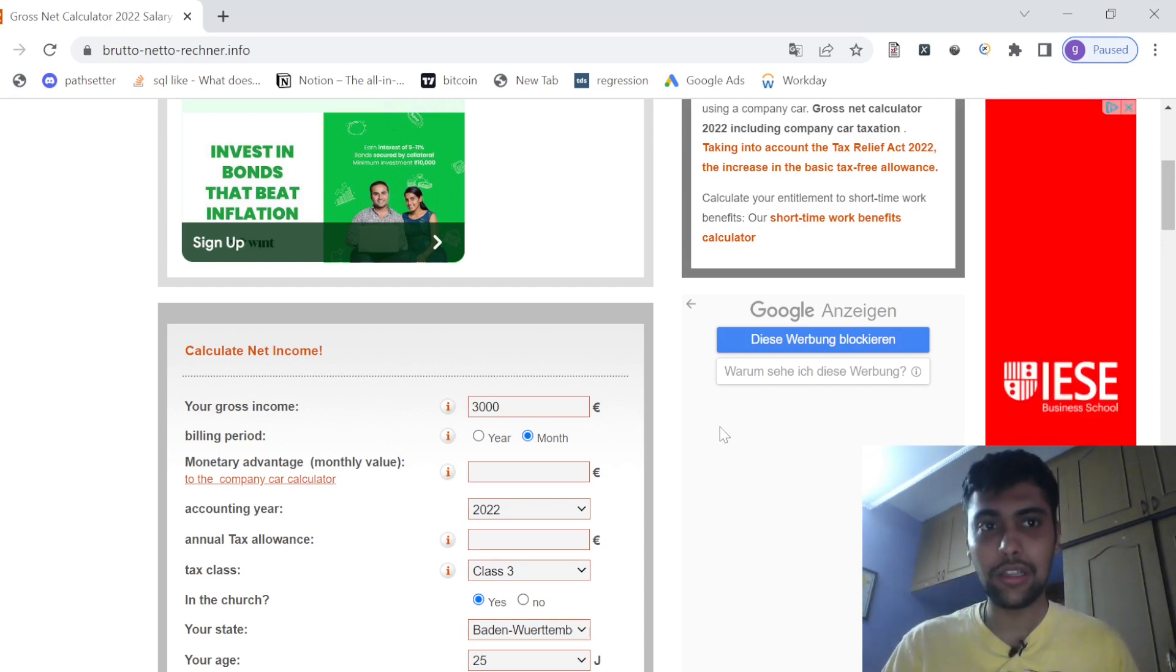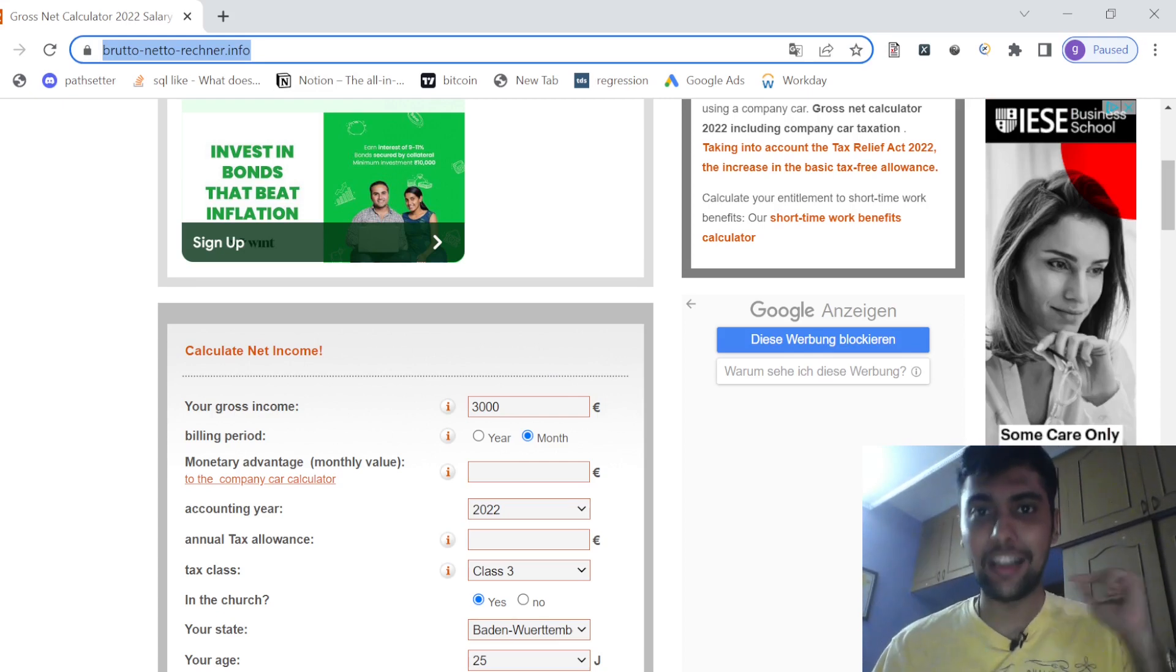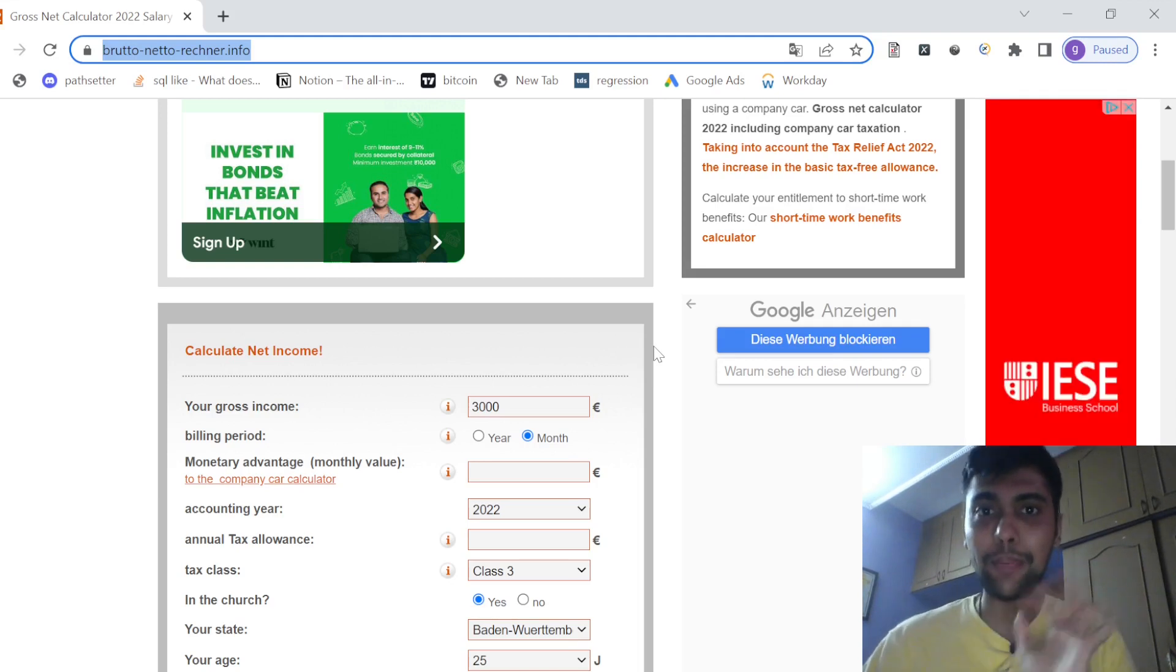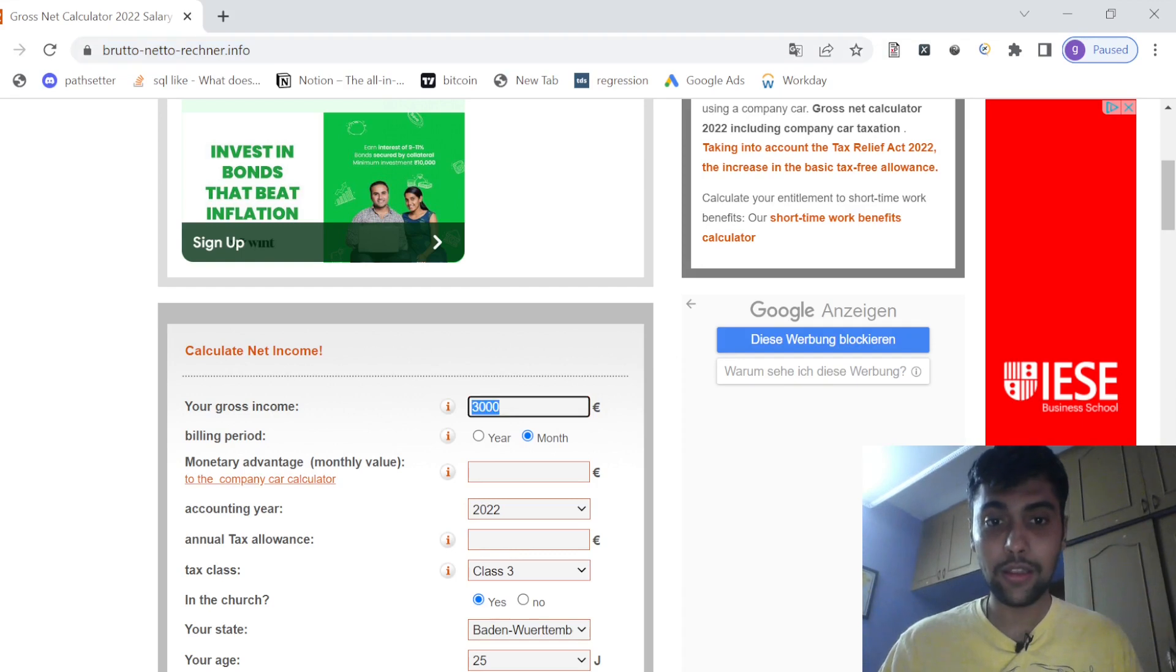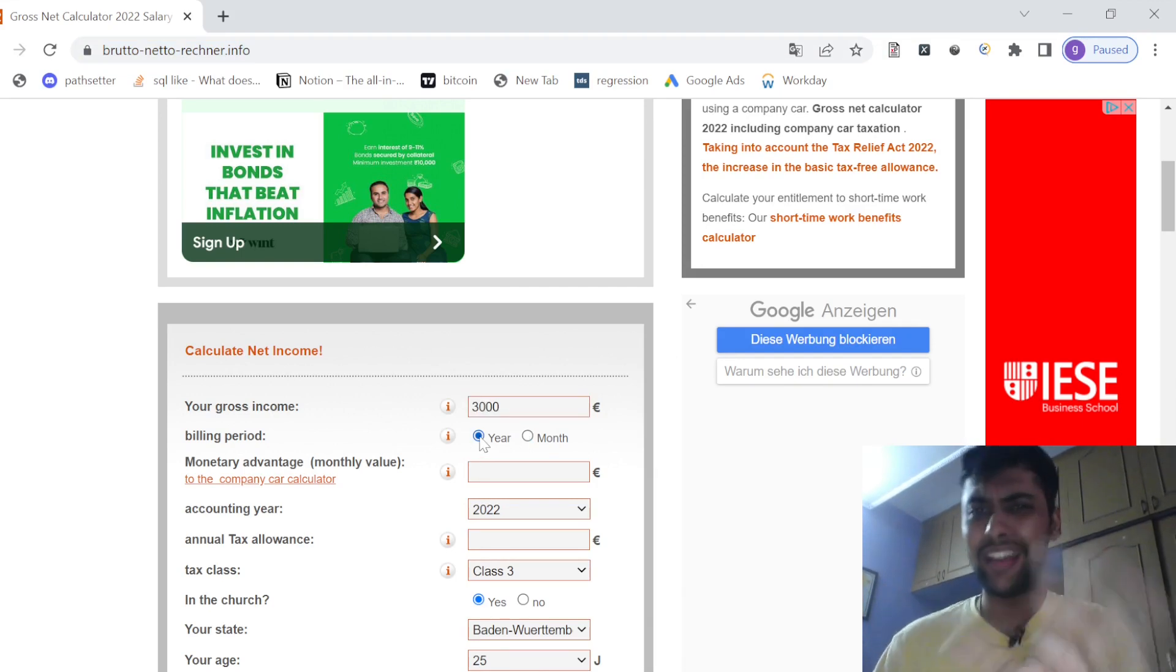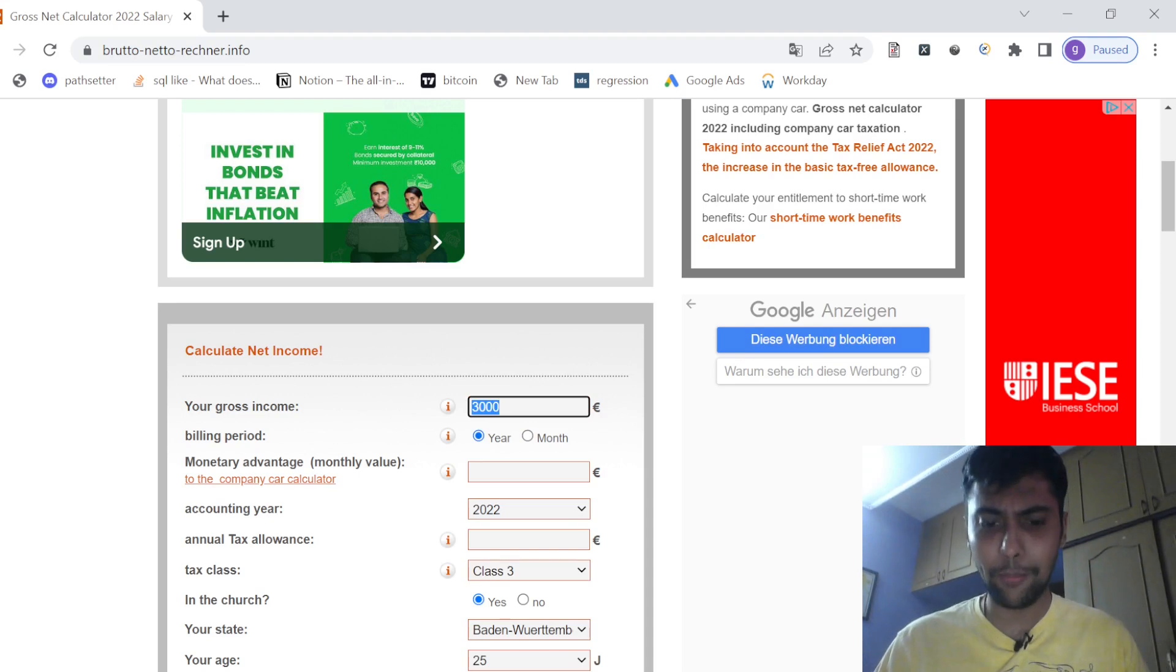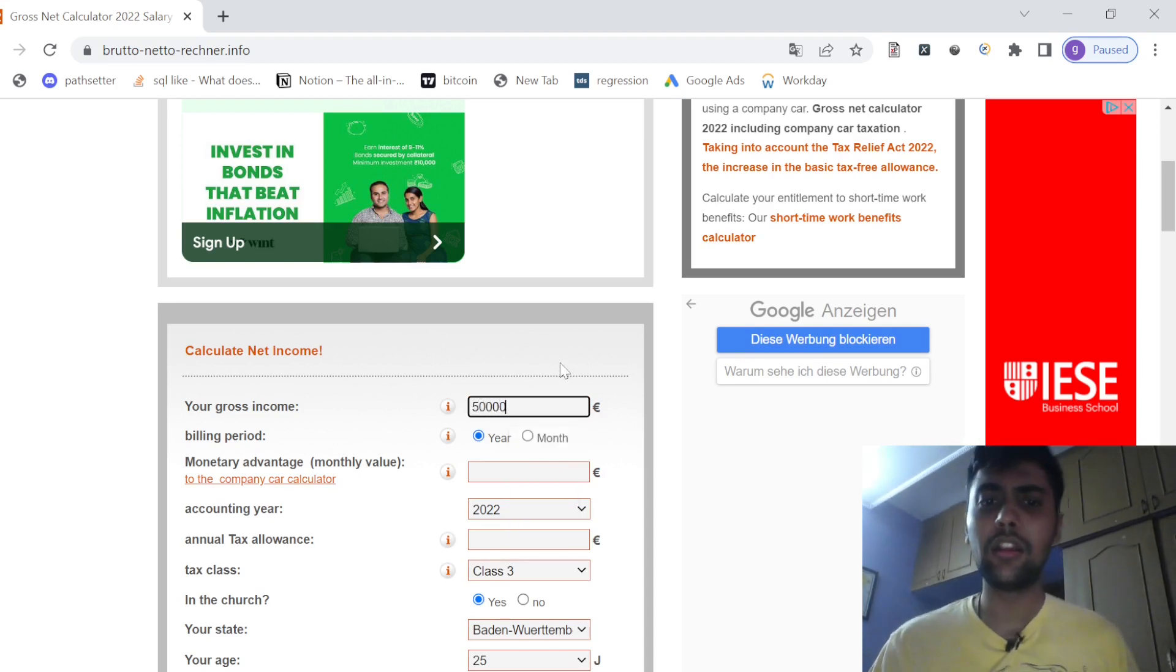I am on this website, I'll post the link in the description section and we are going to see what will be our net salary based on various gross salaries in Germany. First up, realistically as an MIM graduate, expecting around 50,000 per year is very realistic in Europe, particularly in Germany. So 50,000 per year, let's take this calculation.